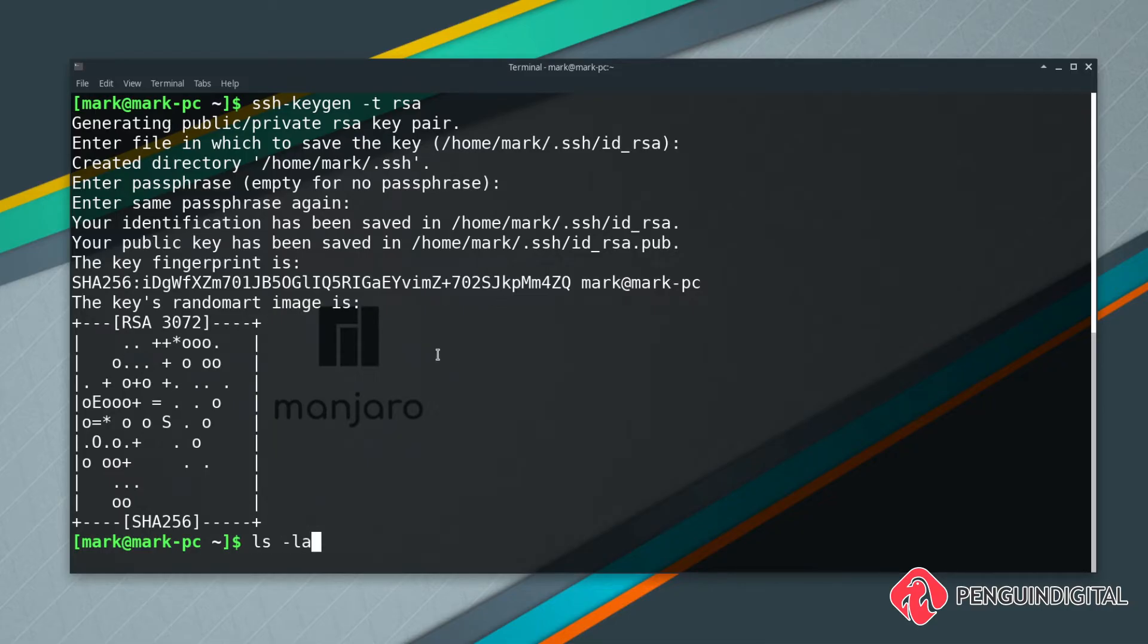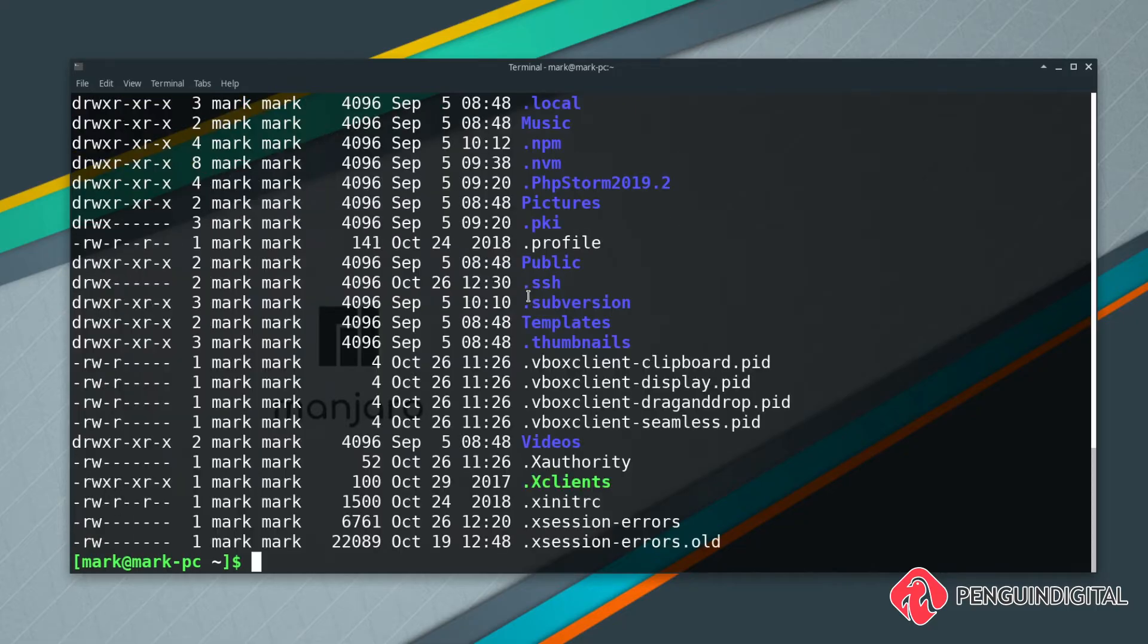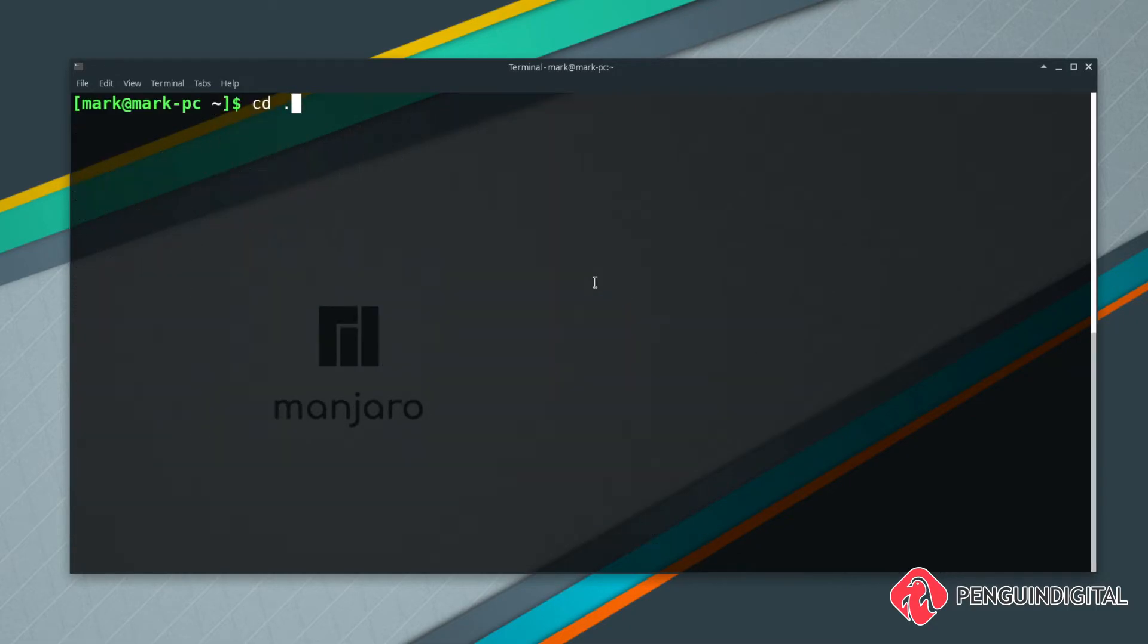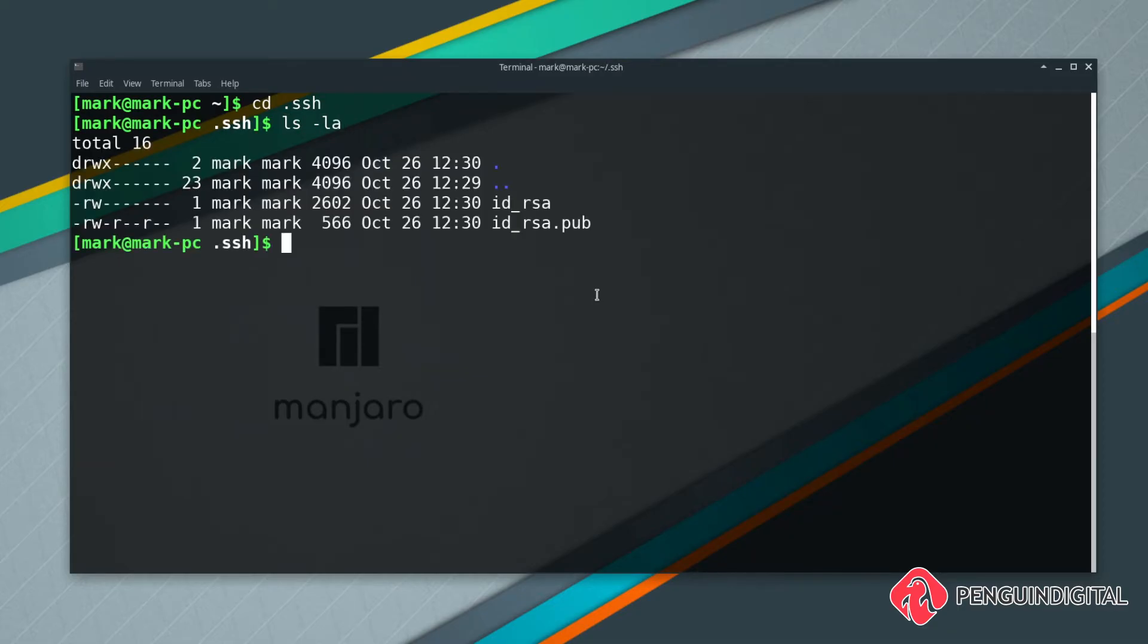You see that's created the key for us. If I just list out my directories again showing my hidden ones as well, you see we now have a .ssh folder. So I'm going to cd into that ssh folder. If I list out all the items again and show hidden ones, we can see we now have our key, our private key and our public key here.